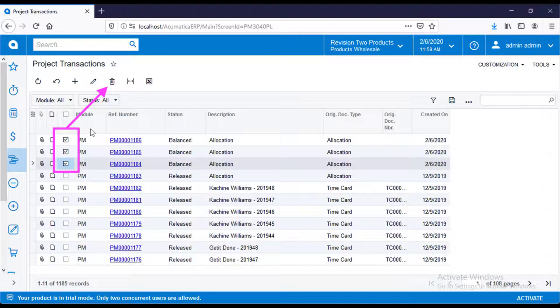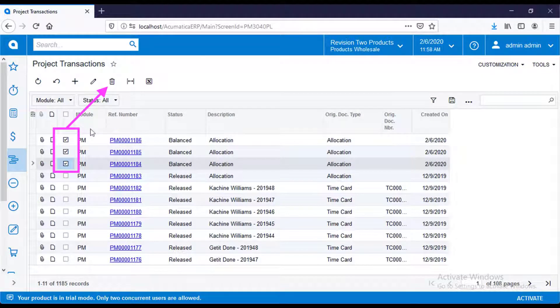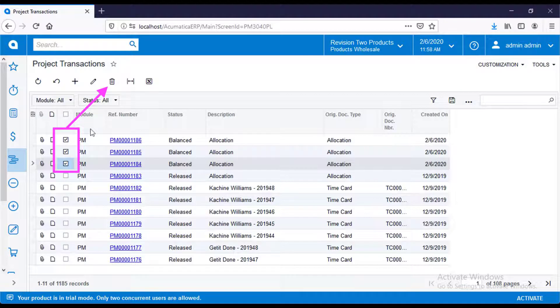Go back to the project transactions entry list. Note the new unlabeled checkbox column. Now, you can select the records to delete and click the trashcan icon.